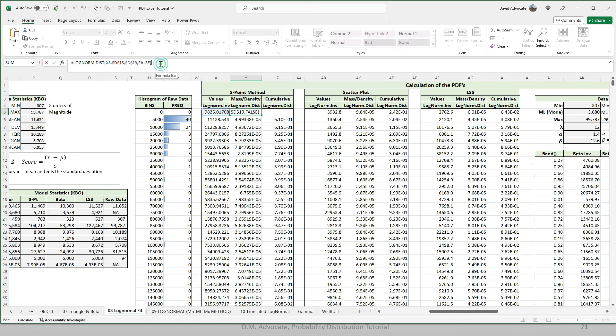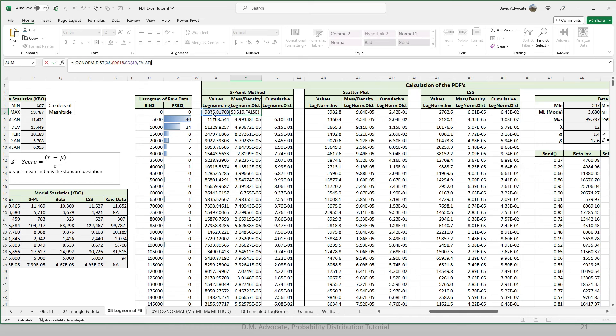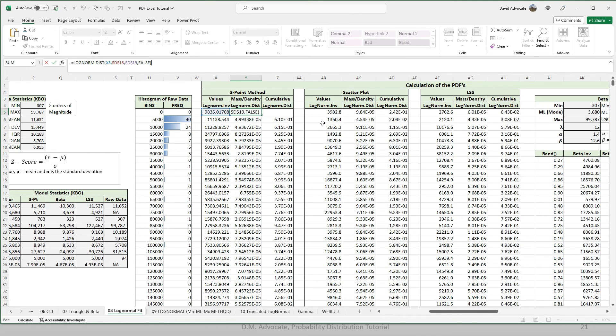When we go over here to the log dist, which is going to be the density or the mass density, we say false because we don't want it to be cumulative. We're using the value that we just calculated in X5. And again, mu or sigma. And we do the same thing with these other two methods.